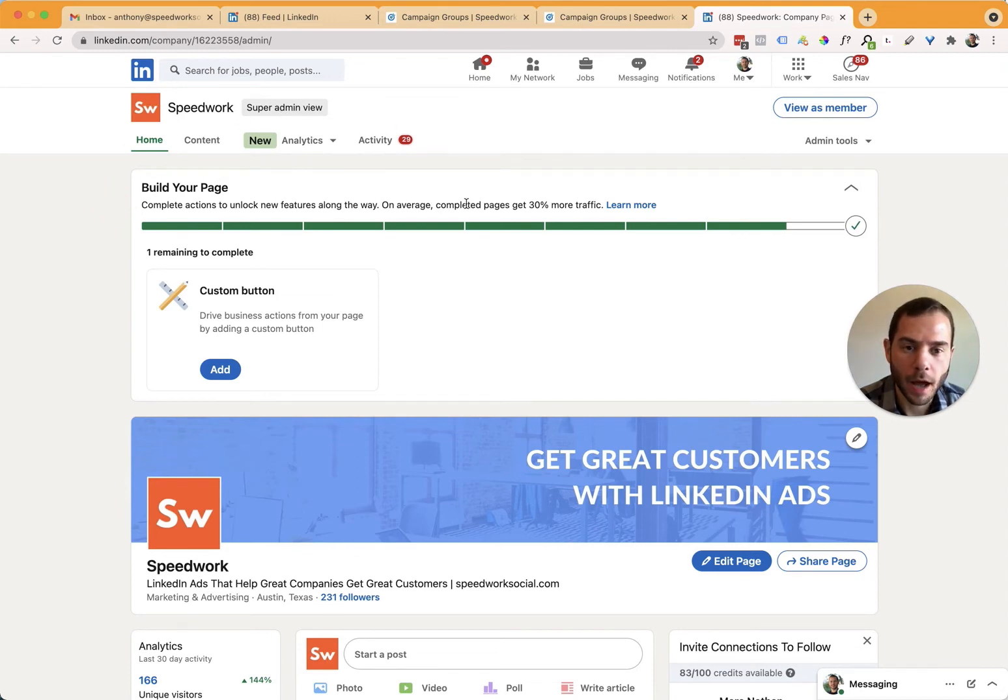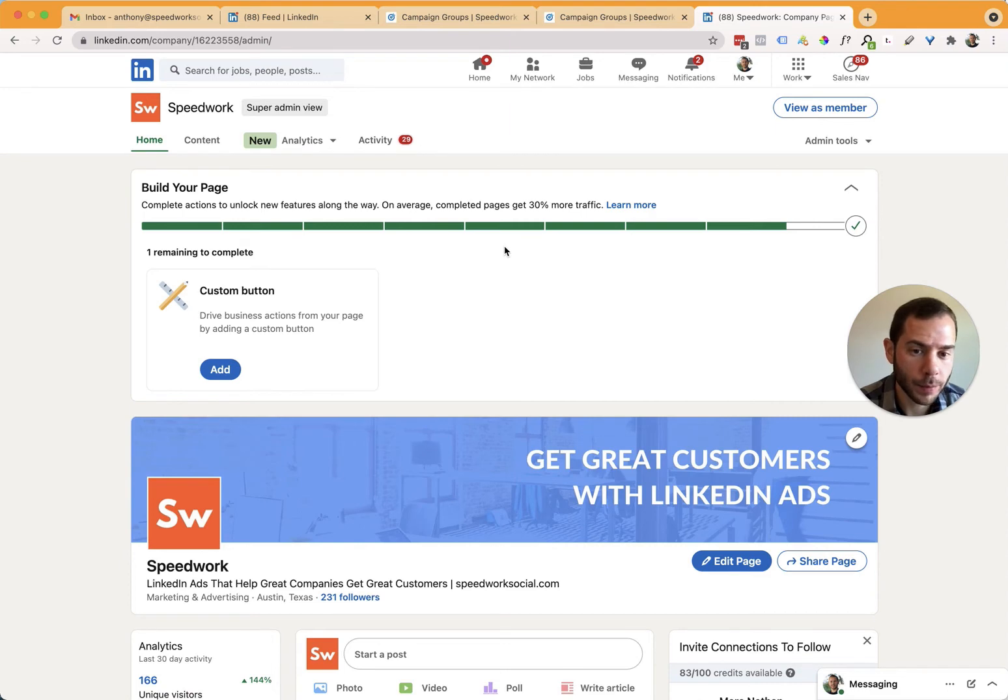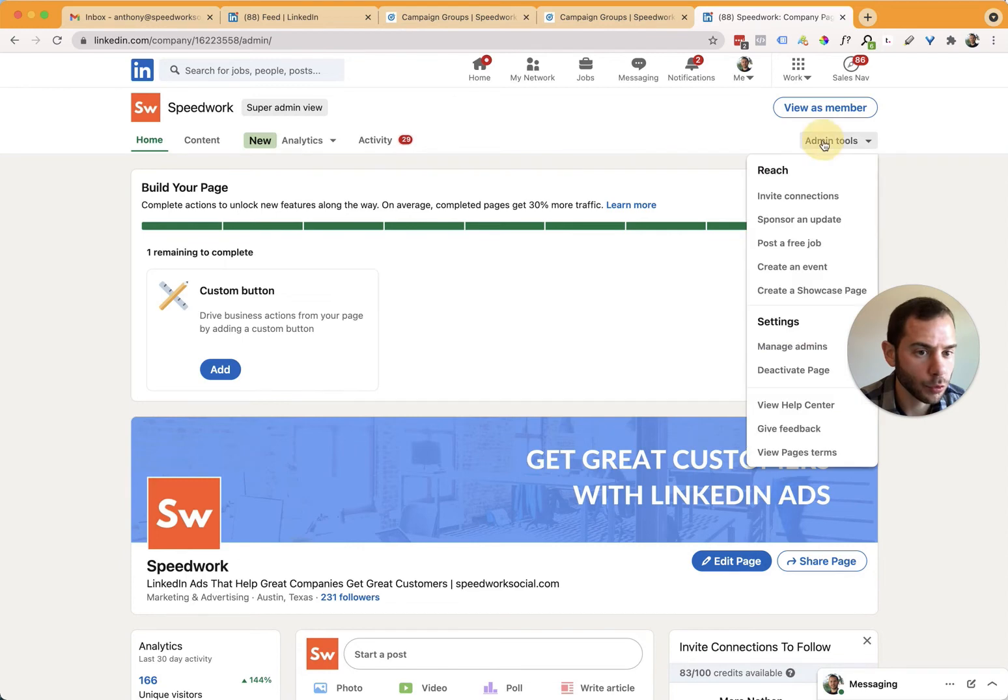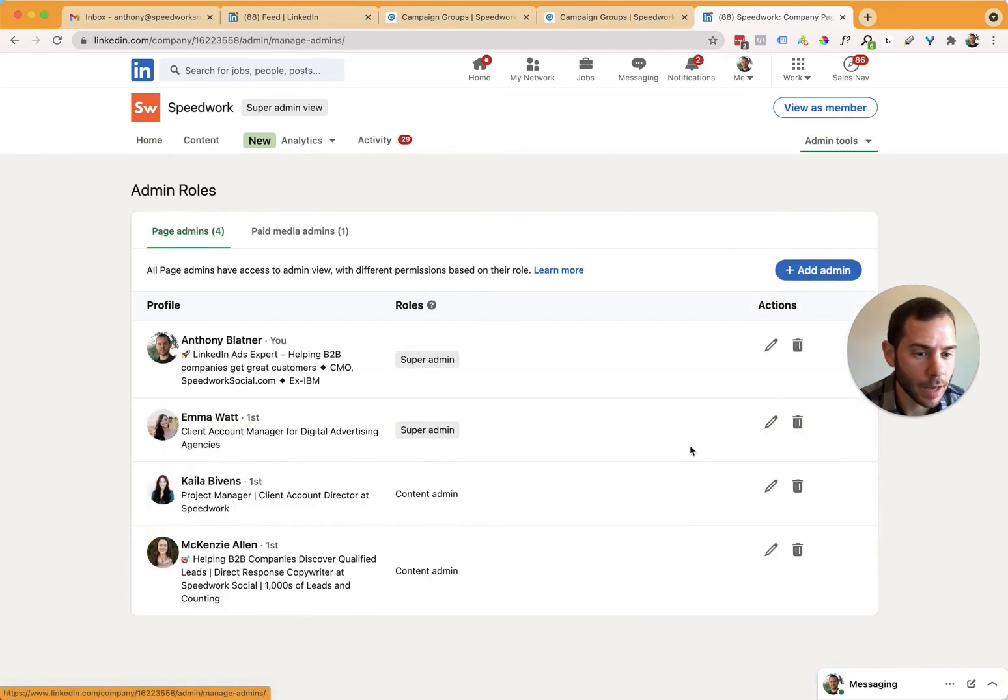If you don't see this, then maybe you don't have access to this company page and you need to find the admin who does. But if you do, then you come here to the top, right admin tools, you click on that and click on manage admins.